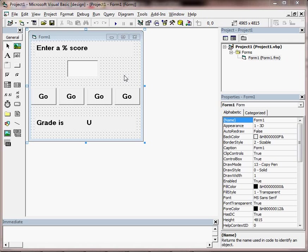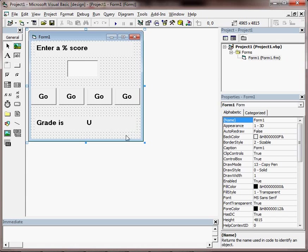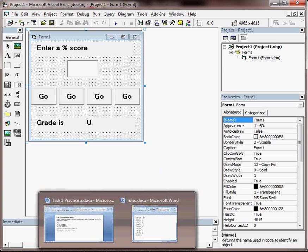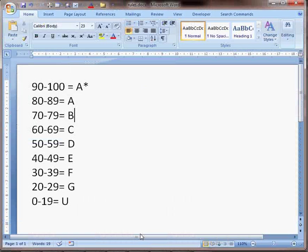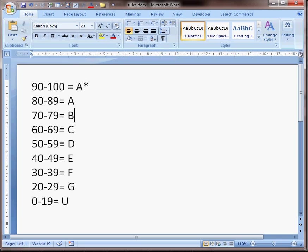An example would be a simple system like this where a user enters a percentage and then clicks on a button and is told what their grade is based on that percentage. So the rules might look something like this: if they get between 90 and 100% they get an A star, between 80 and 89 is an A, 70 and 79 a B and so on. Anything 19 or below they would get a U.